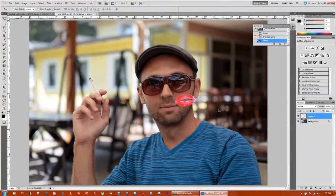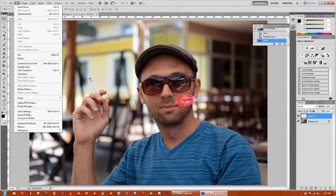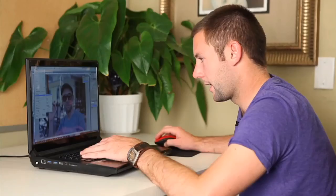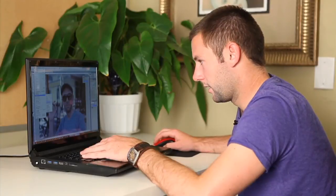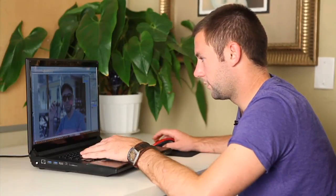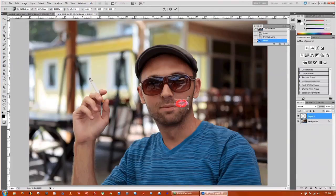What we can do now is transform these lips by scaling them down. If you hold down shift it keeps it proportional.